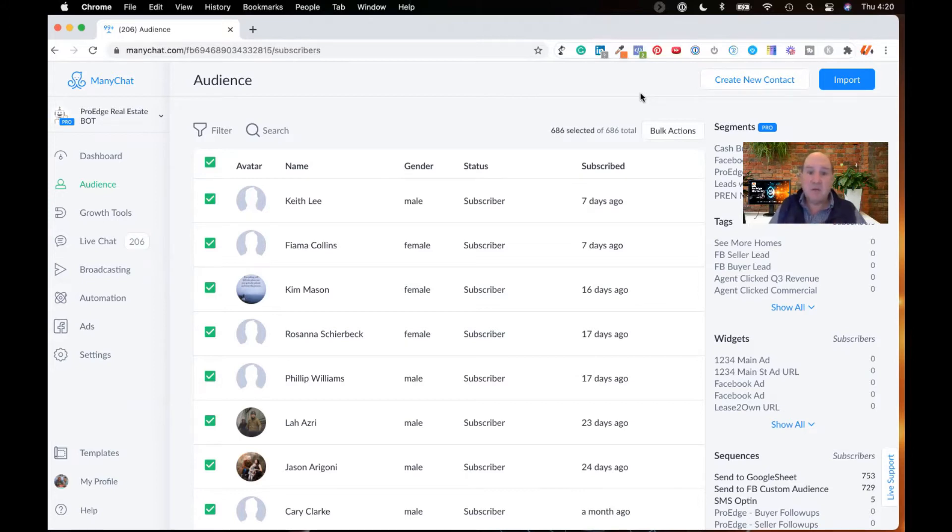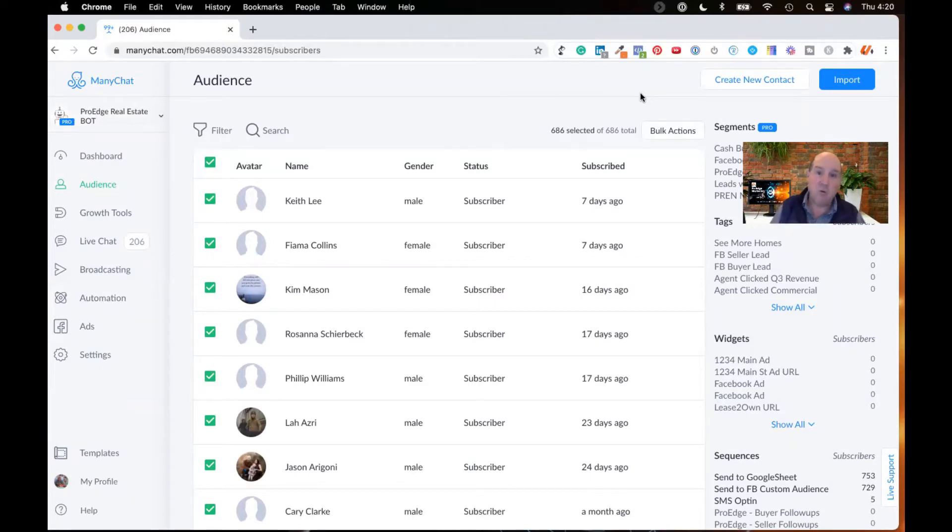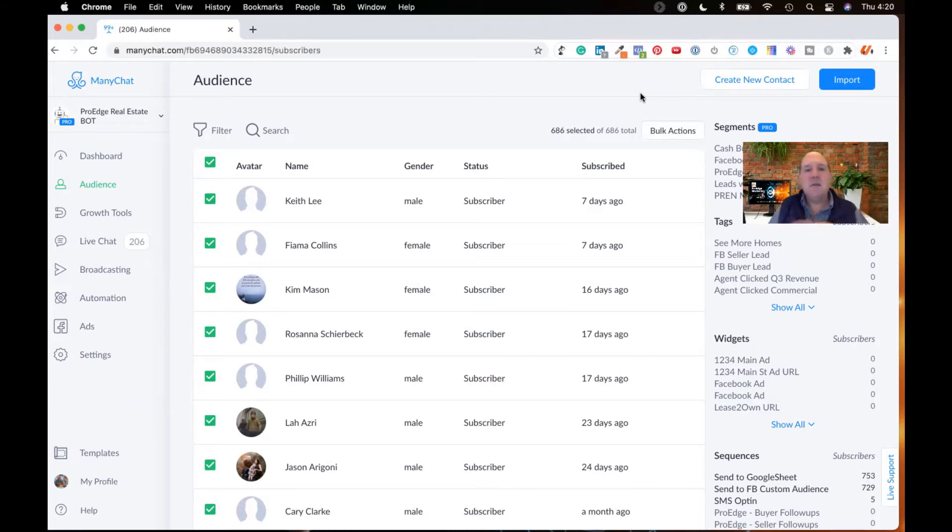Now, one thing to understand is when I import them in, I won't be able to use messenger marketing initially out of the gate because they haven't opted into your message bot. And we have the Facebook 24-hour rule. But what I do in this strategy is when I bring them in, I may send them an updated SMS text about an event.